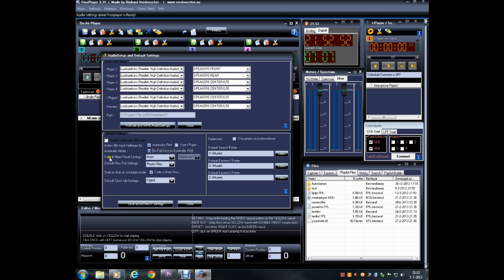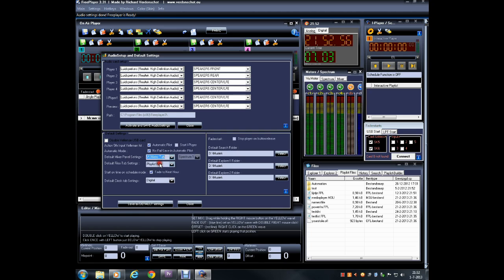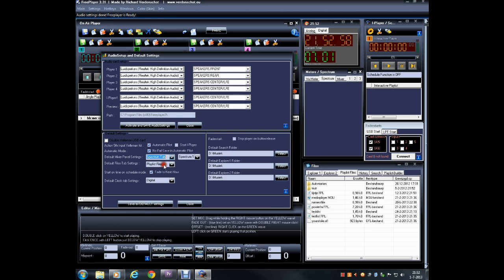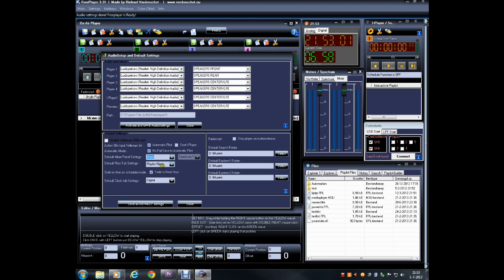Next, you can make some changes in the default layout for the mixer panel. Make the selection you want to use whenever FreePlayer starts. You can also set the default preferences for files and clock settings. The Start on Time feature will be explained in another tutorial.